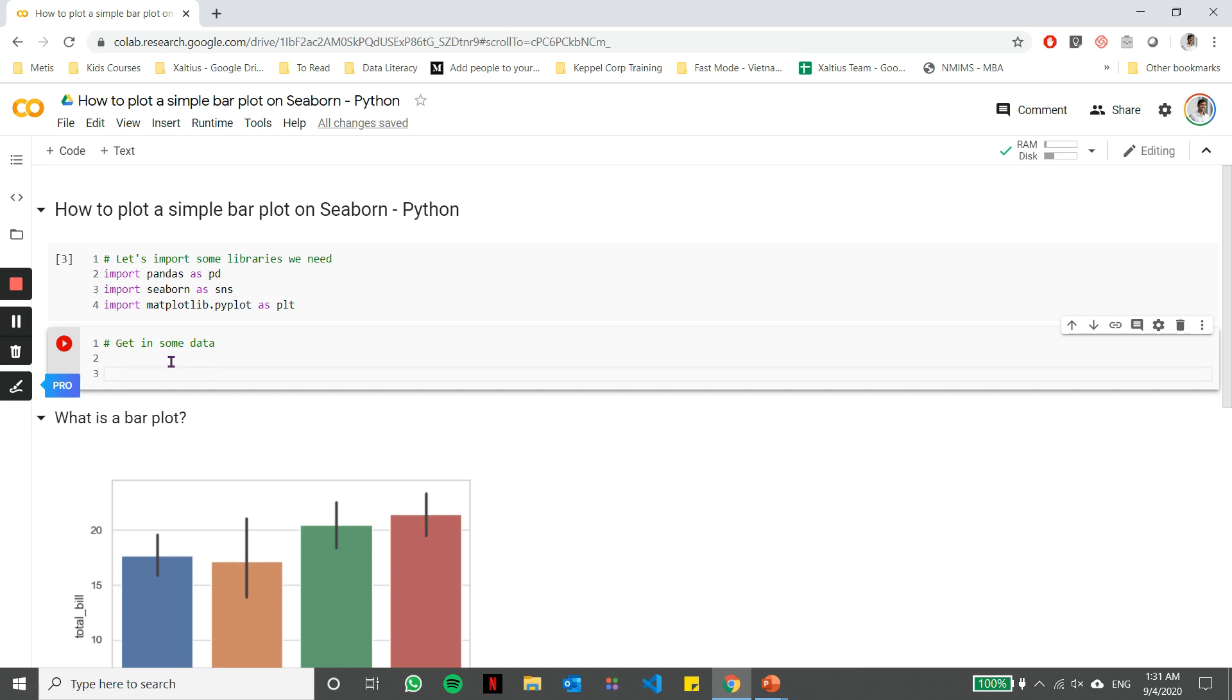The next thing is, let's get some data in. Now in order to get some data in, I'm going to use a specified URL location. So let me put that in here. So the URL location which I'm specifying has some CSV data in it. We're going to be using some CSV data to plot our chart.